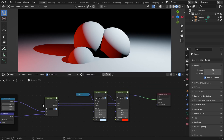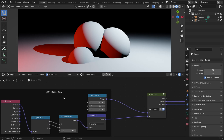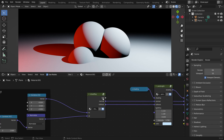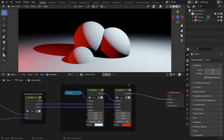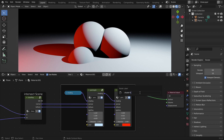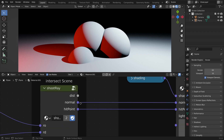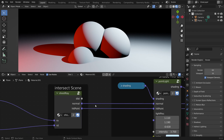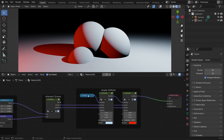So here we generate our ray, here we intersect it, and here we shade the hit point based on its normal with our light sources.